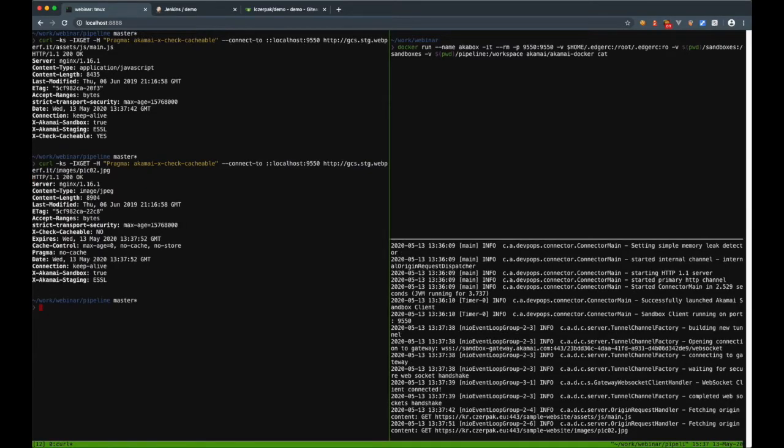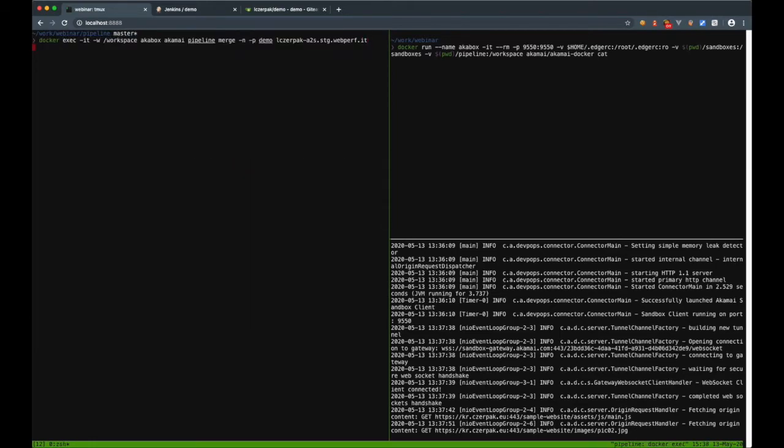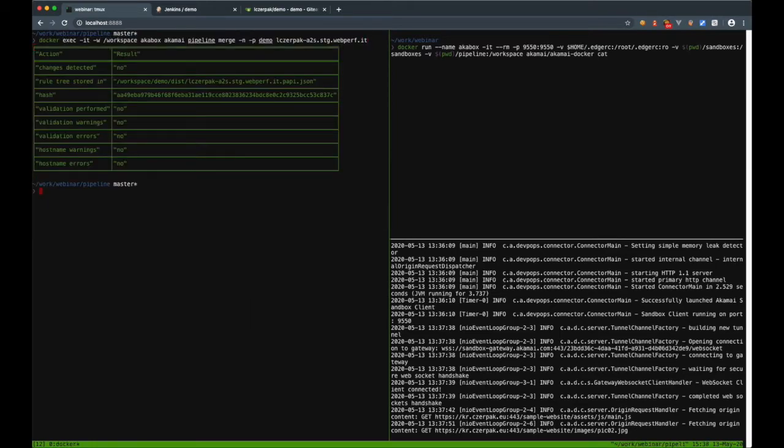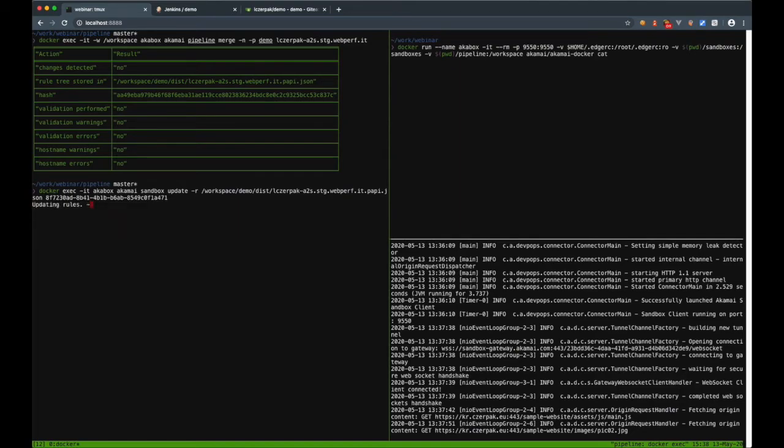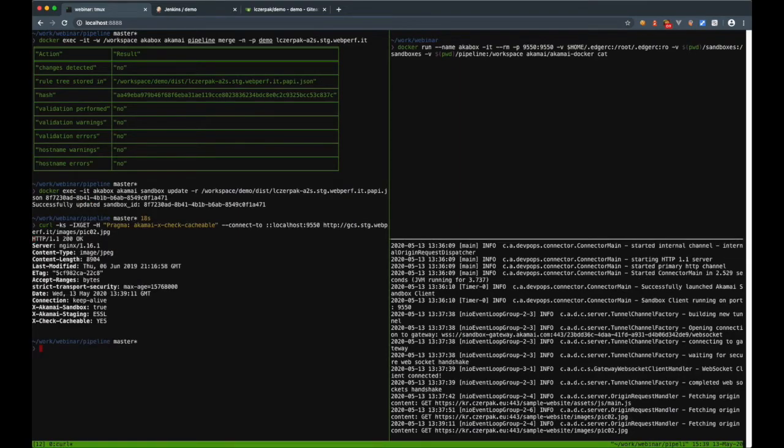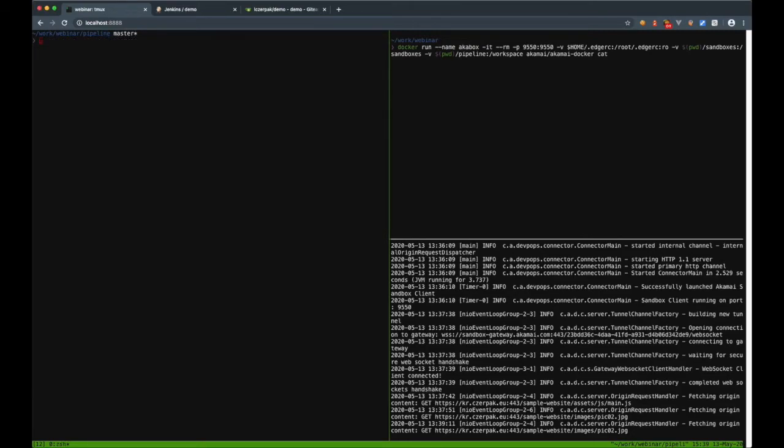We see that it's set to yes for the JavaScript and set to no for the image. Now I can build fixed config and deploy to the sandbox instance. If I test the same image URL, I see that the caching is enabled, which proves that the fix works as expected.